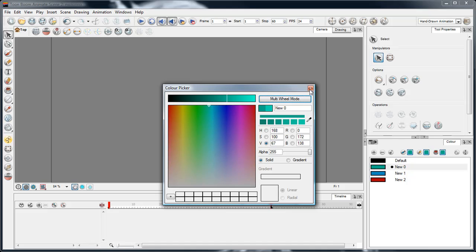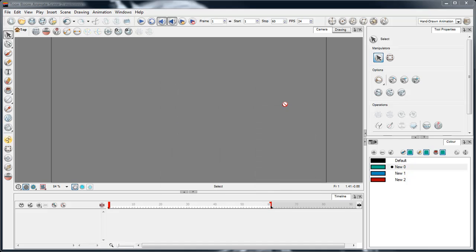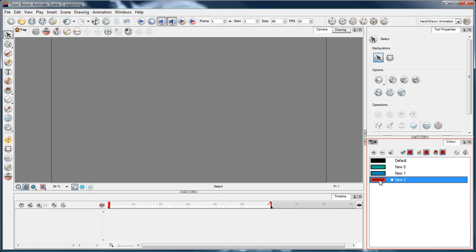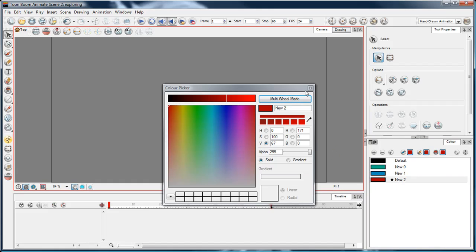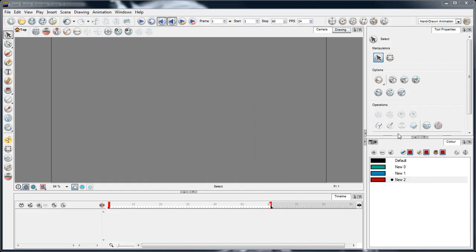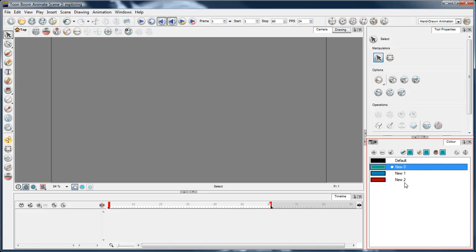You can tweak the colors and it updates throughout the entire project. It's one of the amazing things about this software.